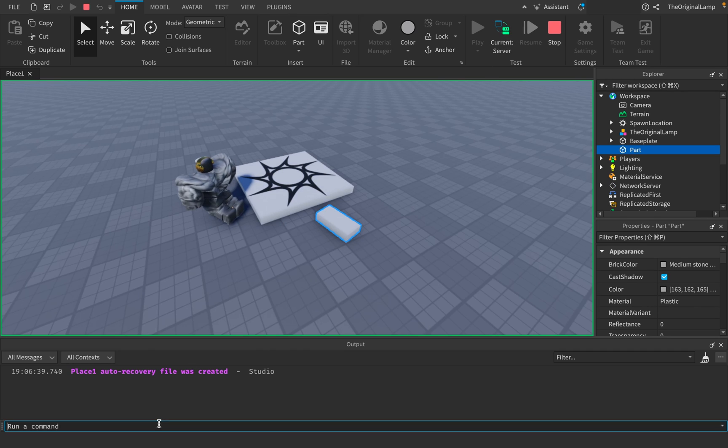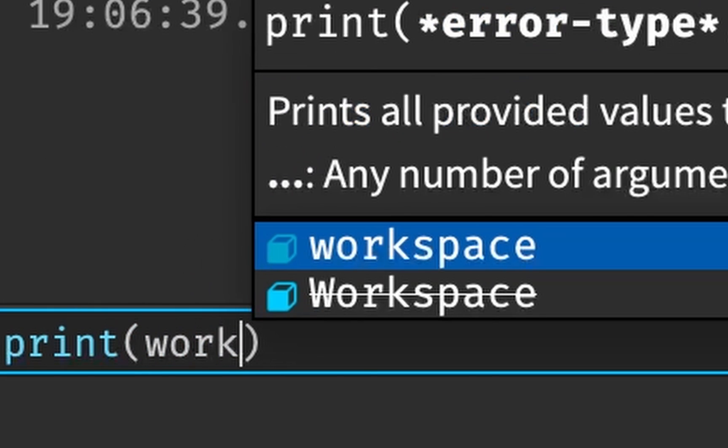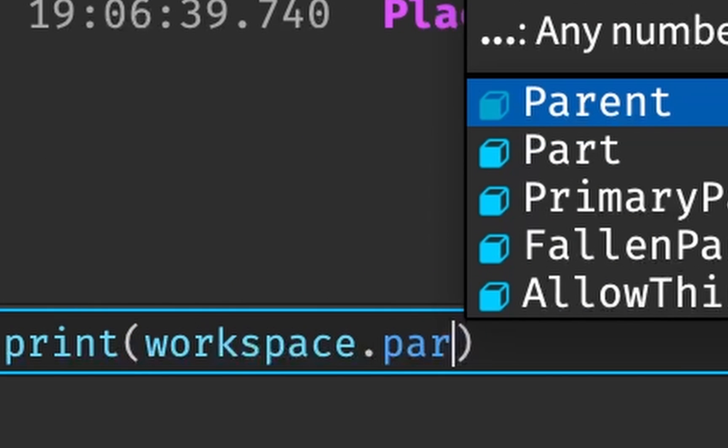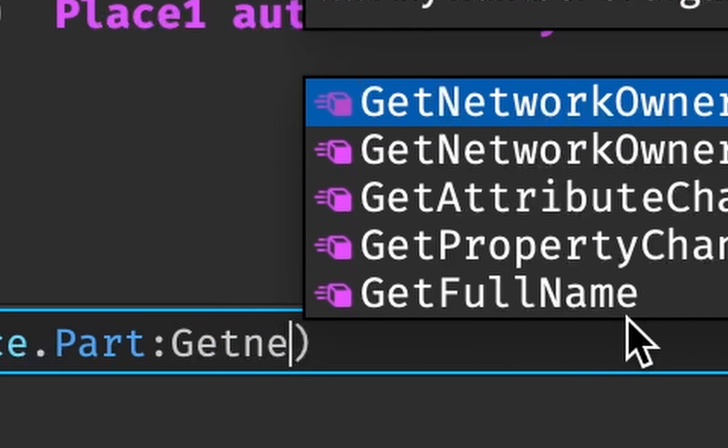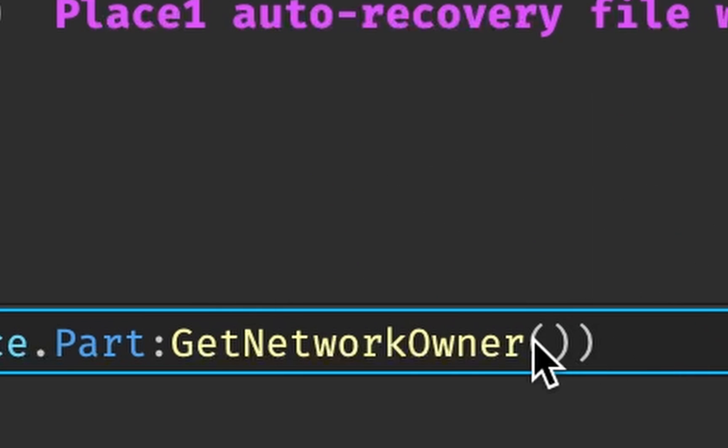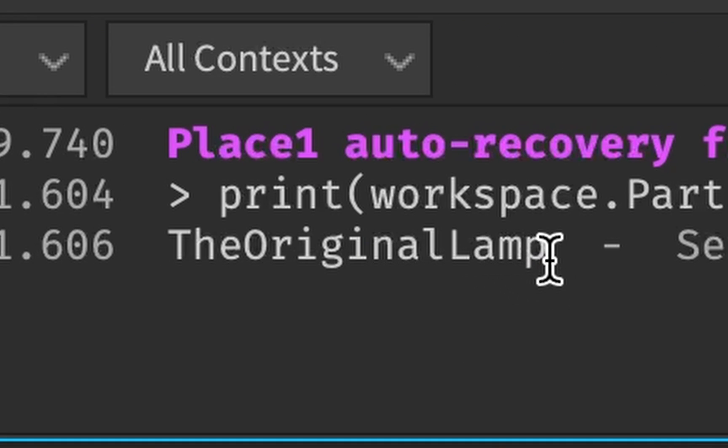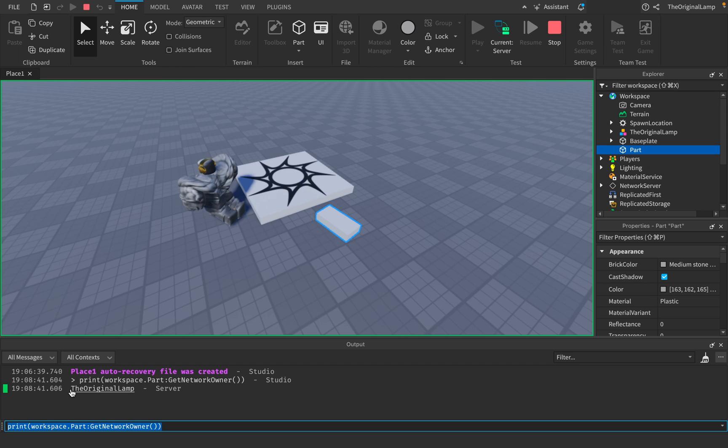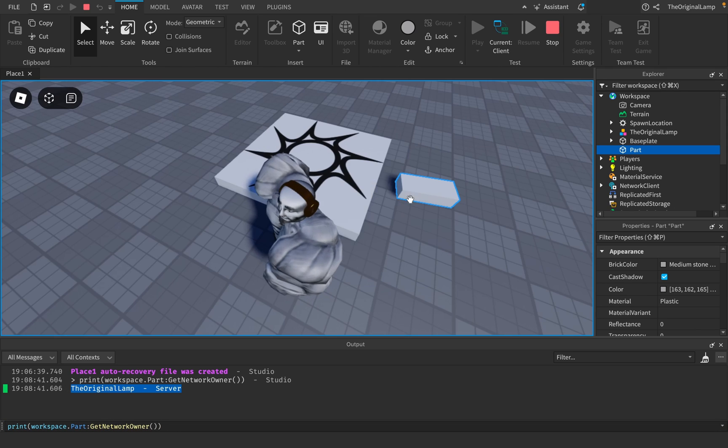so we'll get the part and then we'll say GetNetworkOwner. So we're going to print the network owner, which is me right now. So right now I'm the network owner, meaning that whenever a change happens to the part from me, that change will be replicated to the server. And I believe this only happens to movement.